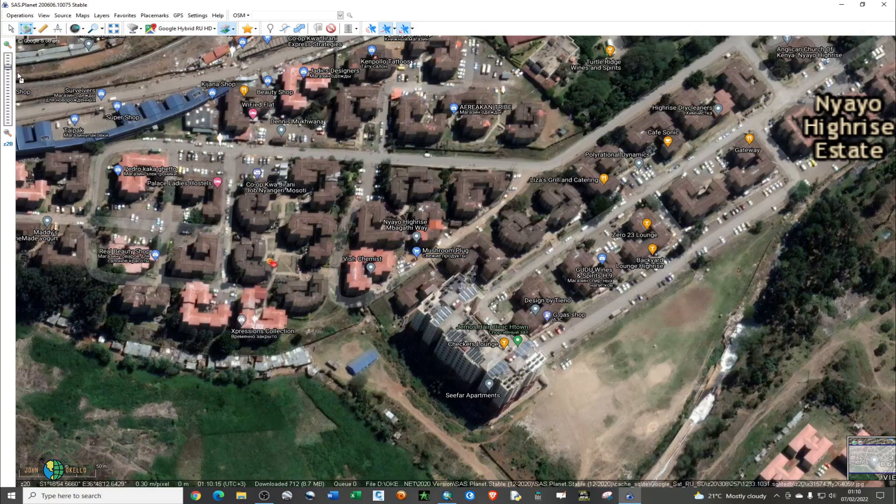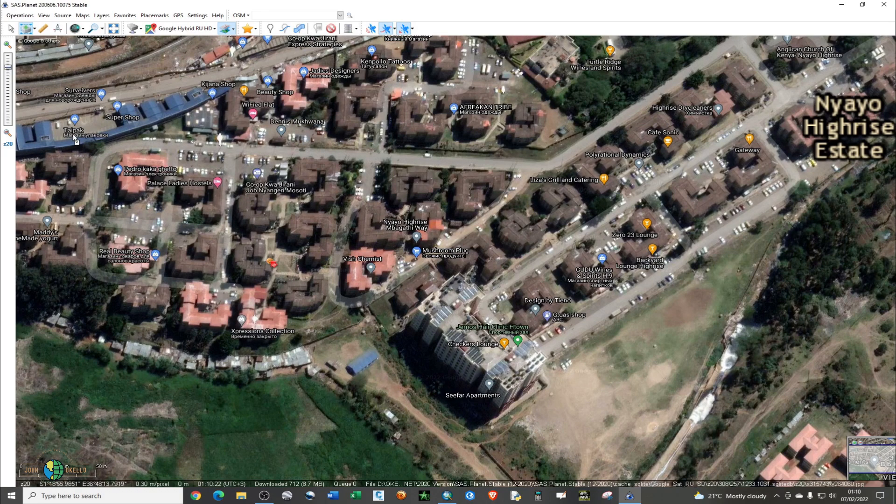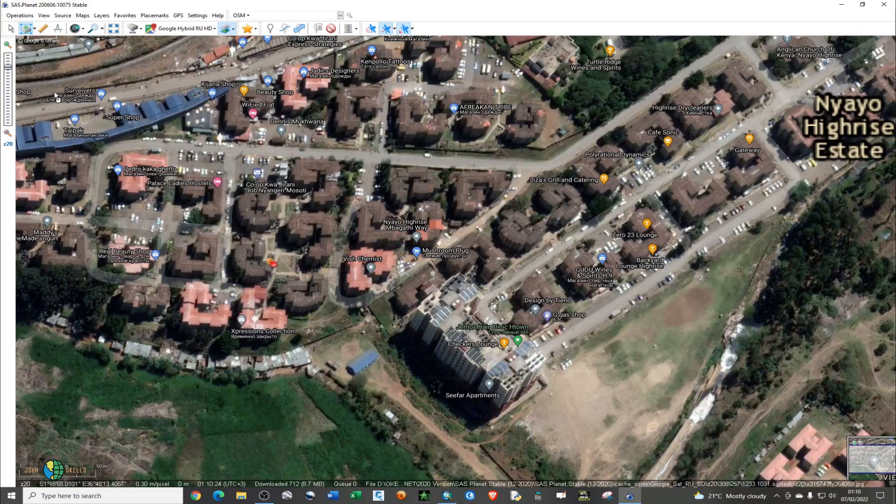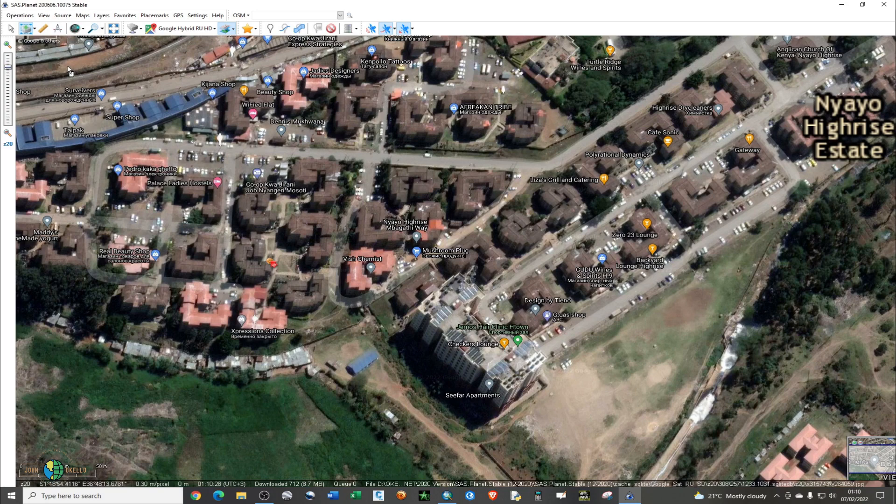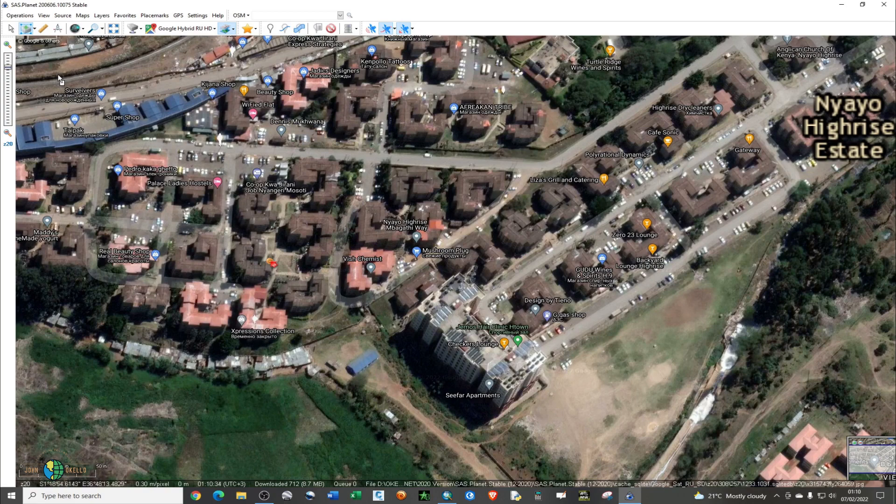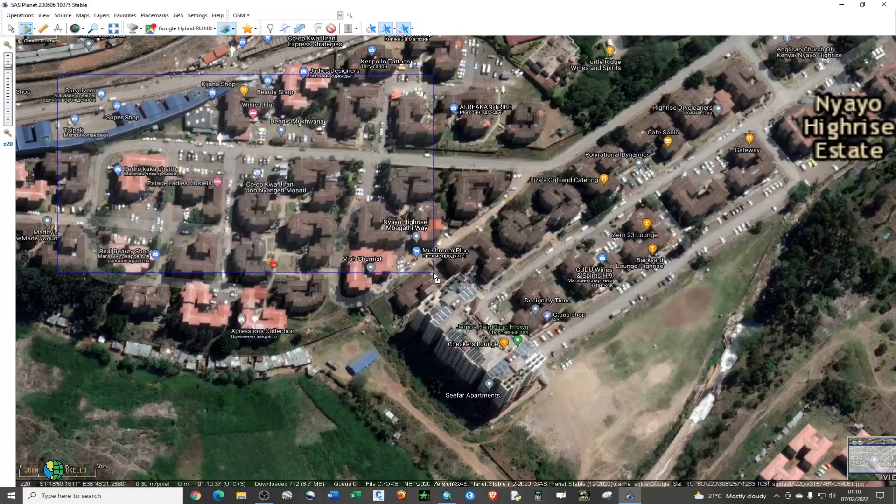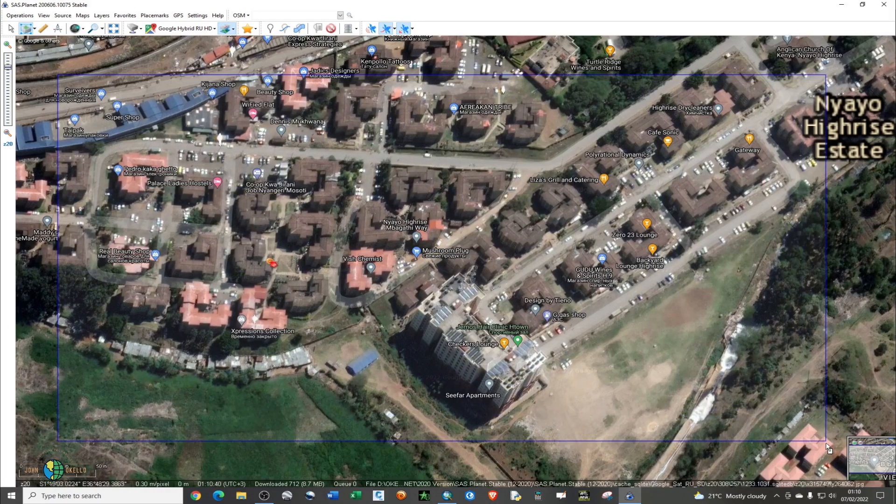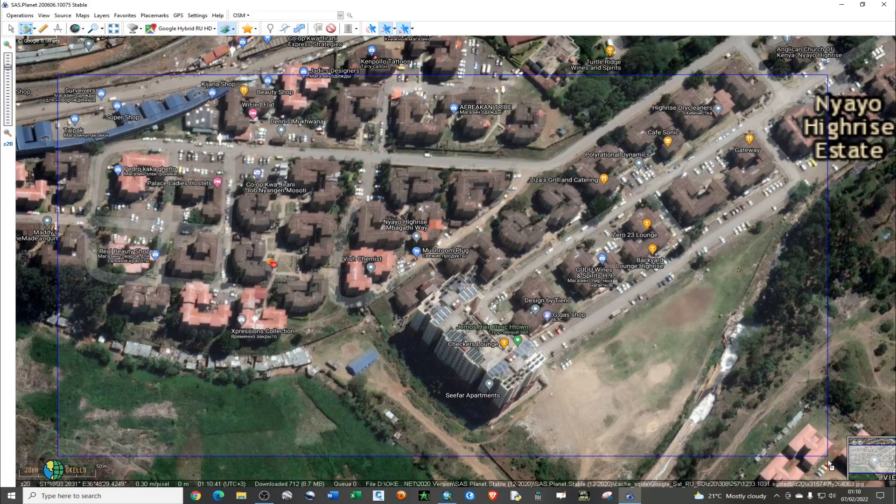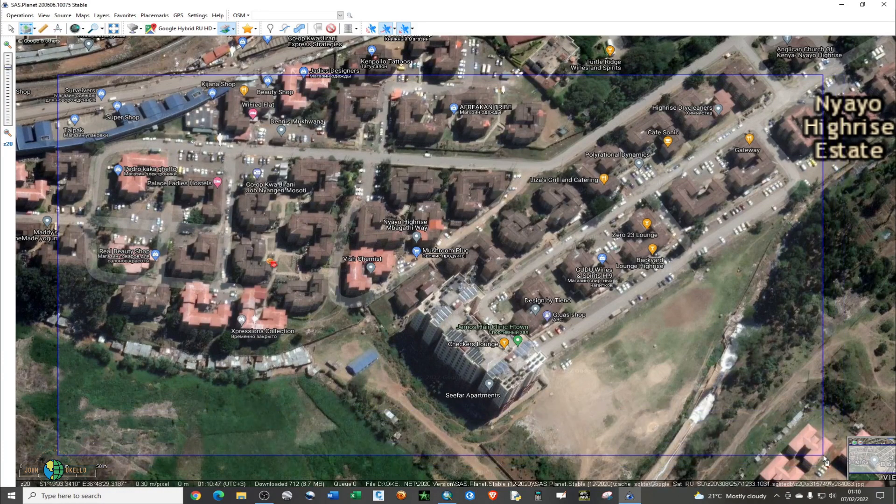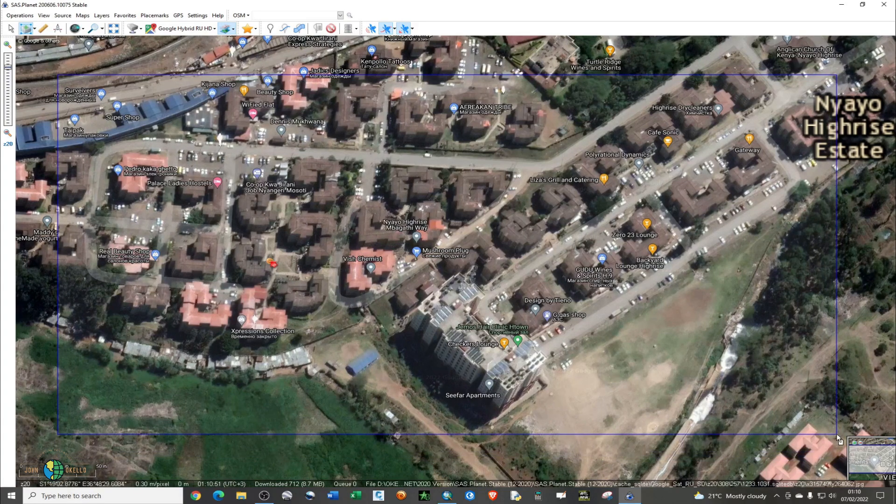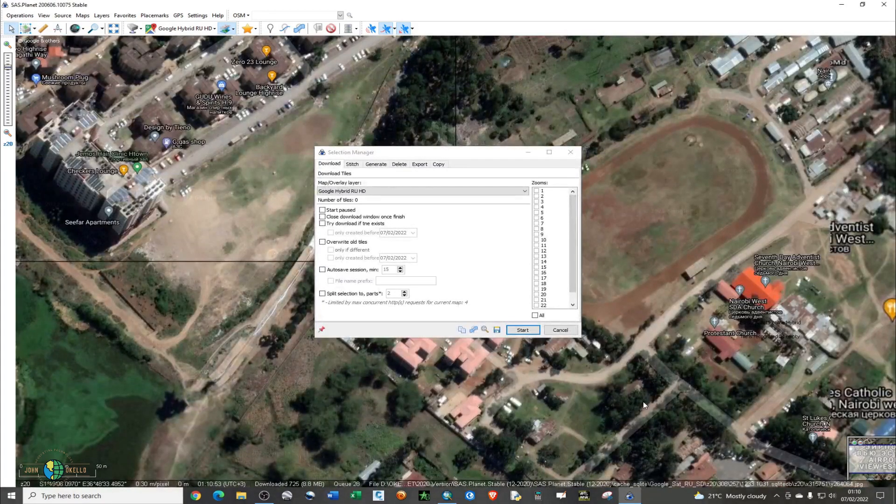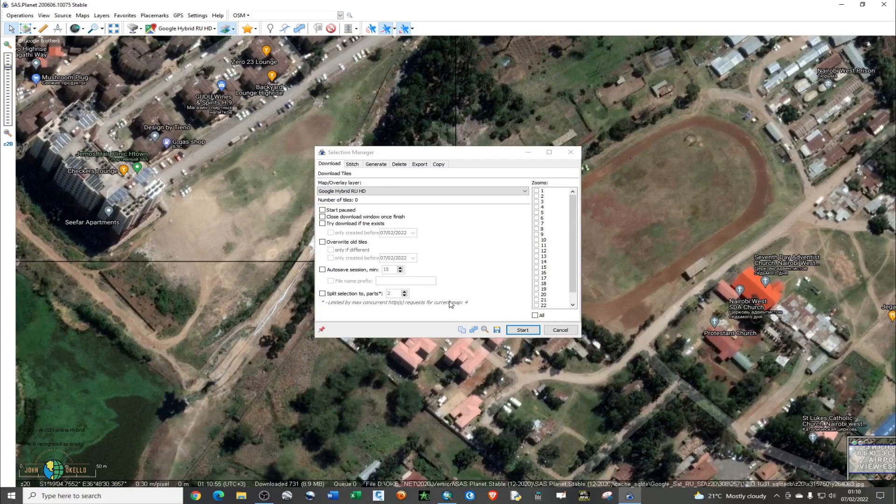The cursor now has that small white square. You can just drag. Just click and move your cursor to the extent that you want, then just click. That's the area that I want to download.